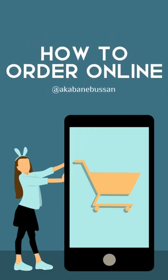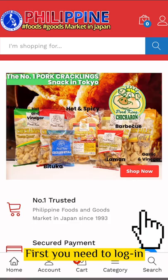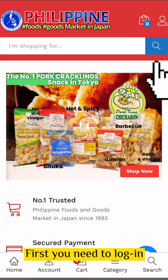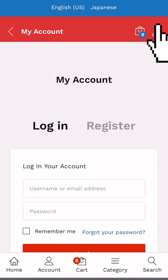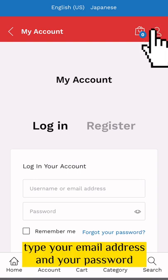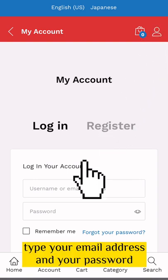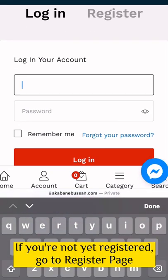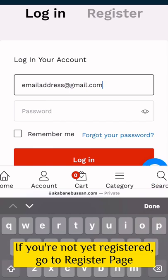How to order online? First you need to log in. Type your email address and your password. If you're not yet registered, go to the register page.